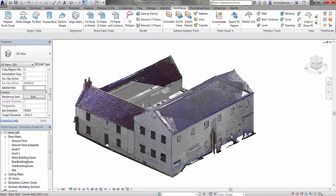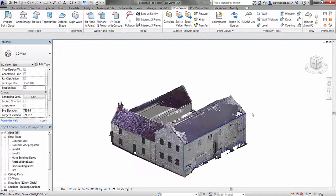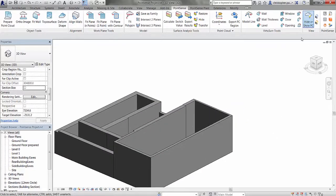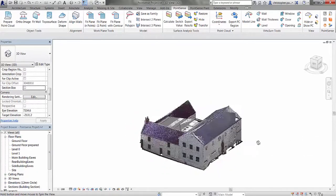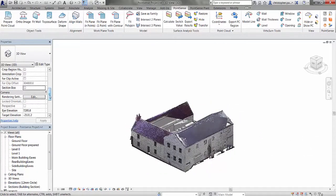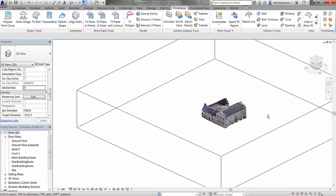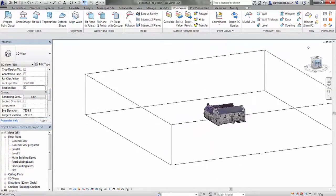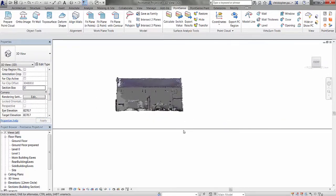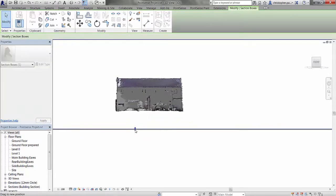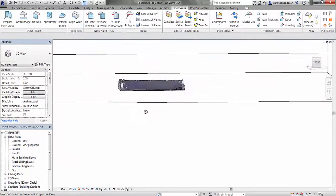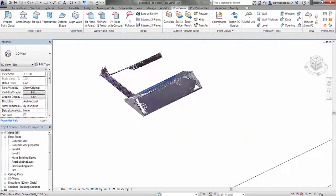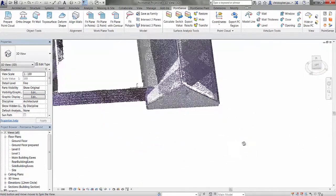I'll just open up a Revit file now. You can see this is the scan data we've used in the other tutorials in this series. If I just hide off the scan data, I've actually put some walls into the actual model itself, so we've got a nice shell of a building to work with. I'm just going to turn on the section box and navigate around to isolate out the roof itself, so that we can make selections on the roof without accidentally selecting points beneath the slope.